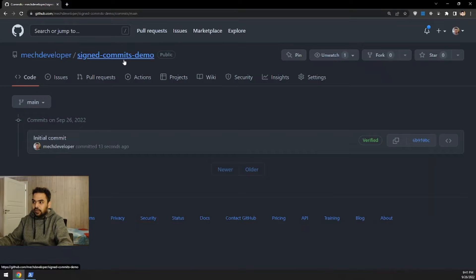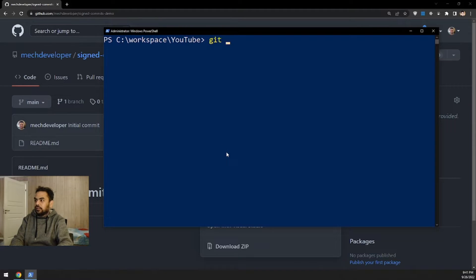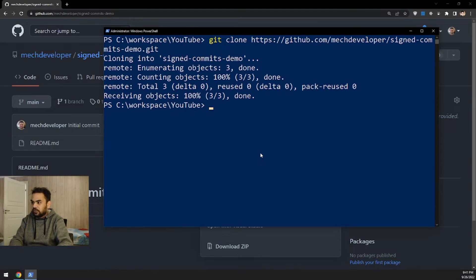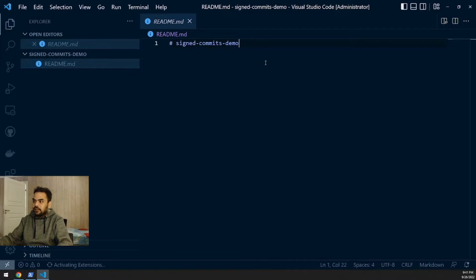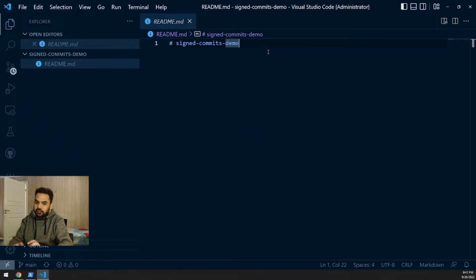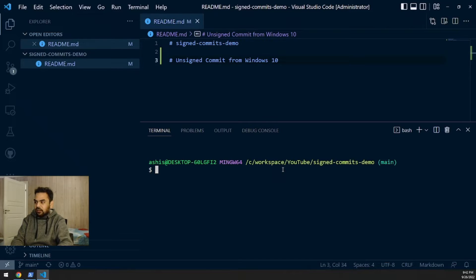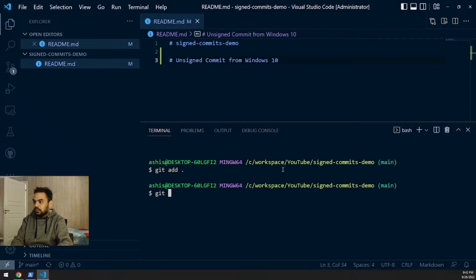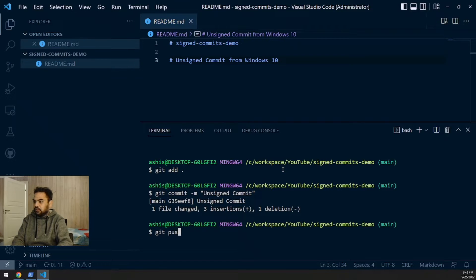Now let's clone this repository on my local machine. I'll copy the URL and run git clone with the repository URL. Then I'll open this repository in Visual Studio Code. I'll make a change — 'unsigned commit from Windows 10' — and push it to GitHub by running git add, git commit with message 'unsigned commit', and git push.